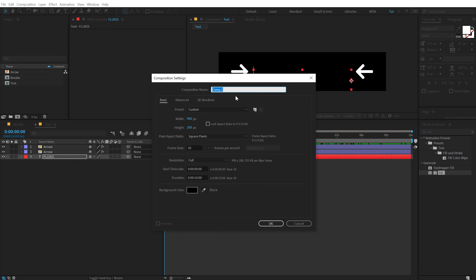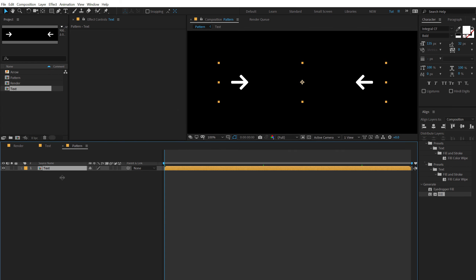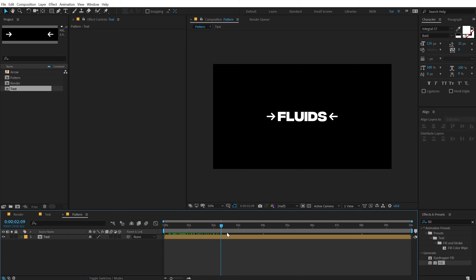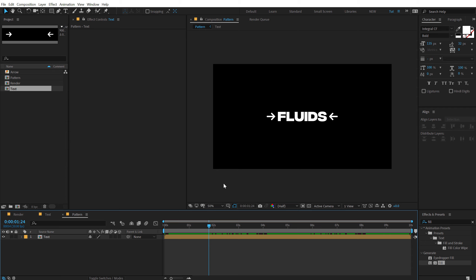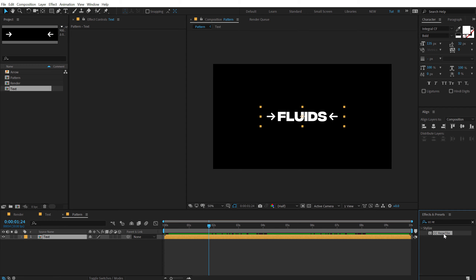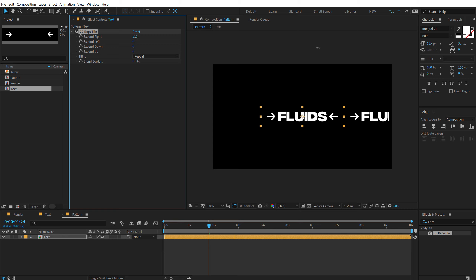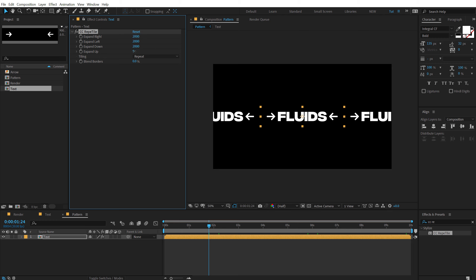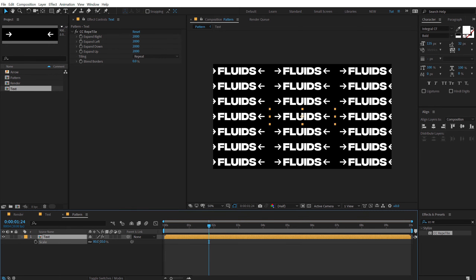Let's create one more composition which is going to be our pattern comp. In this composition we will be creating our text pattern or text background. Let's change the width to 1920 by 1080, just like our main comp. Hit OK and drag and drop in the text composition that we just created — we have a nice and simple animation. Now select the text layer, go into Effects & Presets and search for an effect called CC Repetile, a very interesting effect to create duplicates of the comp. Let's set this to 2000, copy this, and paste it on the other — expand up, down, and left. If I scale this down you can see we have created this very cool pattern.